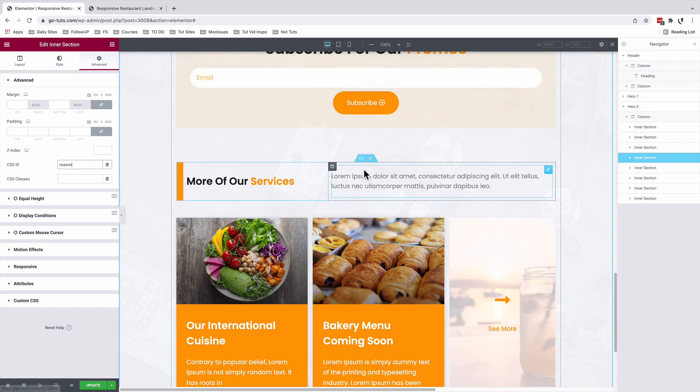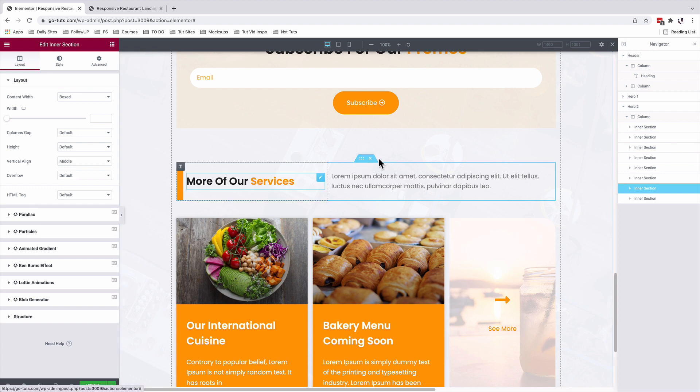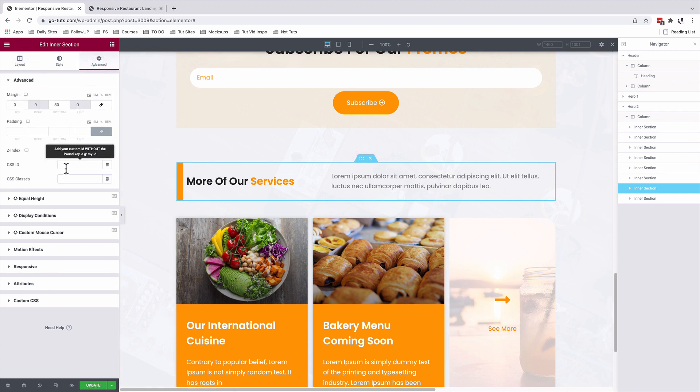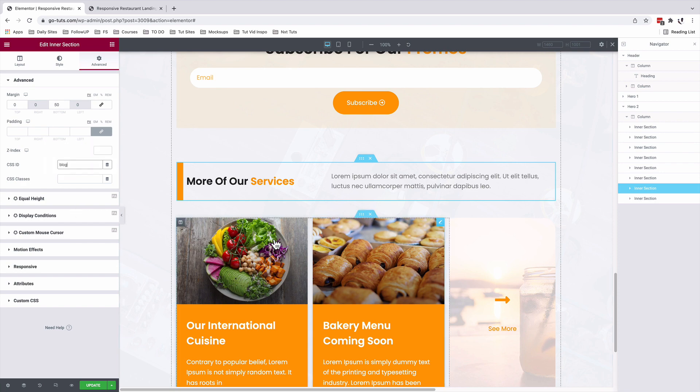And for the blog section, which starts over here, I'll select this inner section, under advanced, CSS ID, I'll add a blog, update.